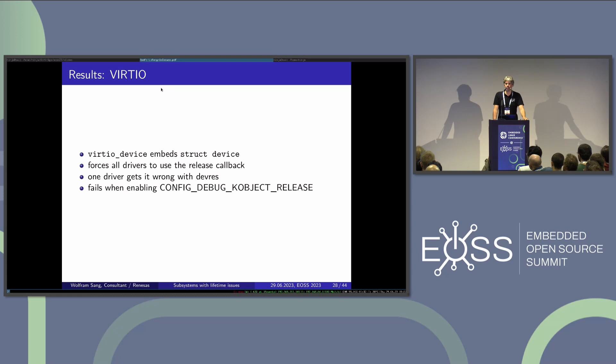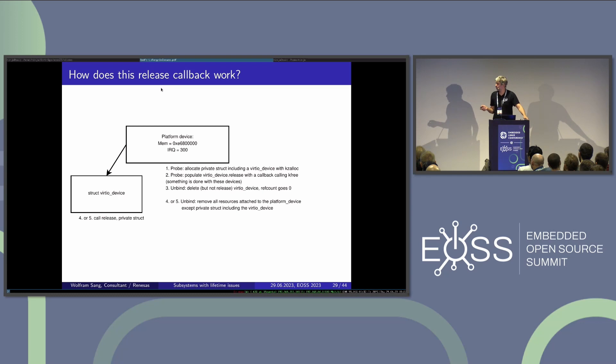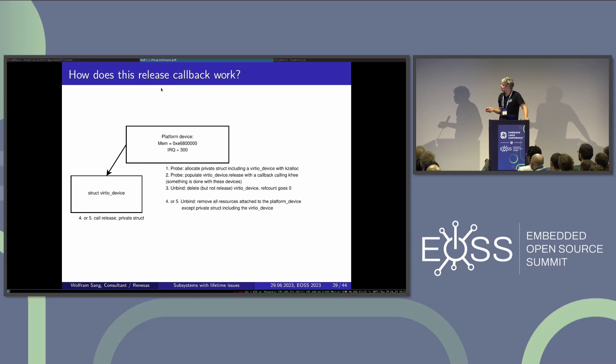If you enable the debug option — which nobody knows unless they're working with object lifetimes — then it fails. In the good case: you allocate with kzalloc (not managed), the virtual IO device is reference counted, and you populate the release callback with the accompanying kfree. Only when the reference count is zero do we free that memory — not before. Then you do something with the device, and on unbind the device is 'deleted,' meaning it's taken away from the driver model — you cannot connect to it or get a reference anymore.